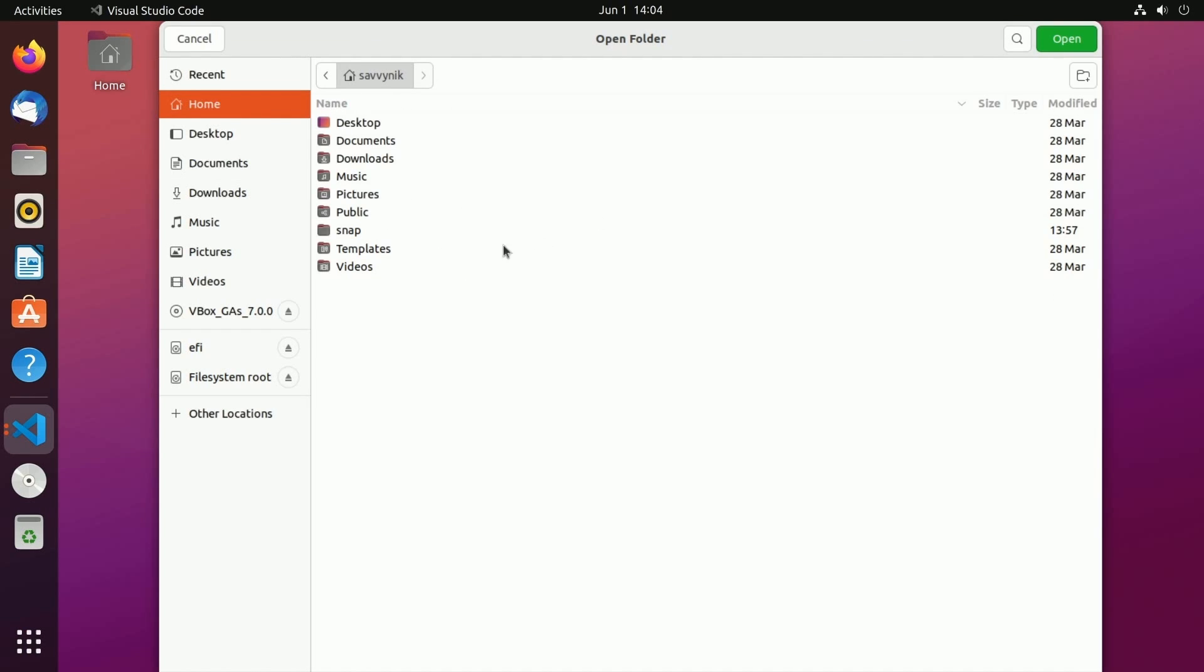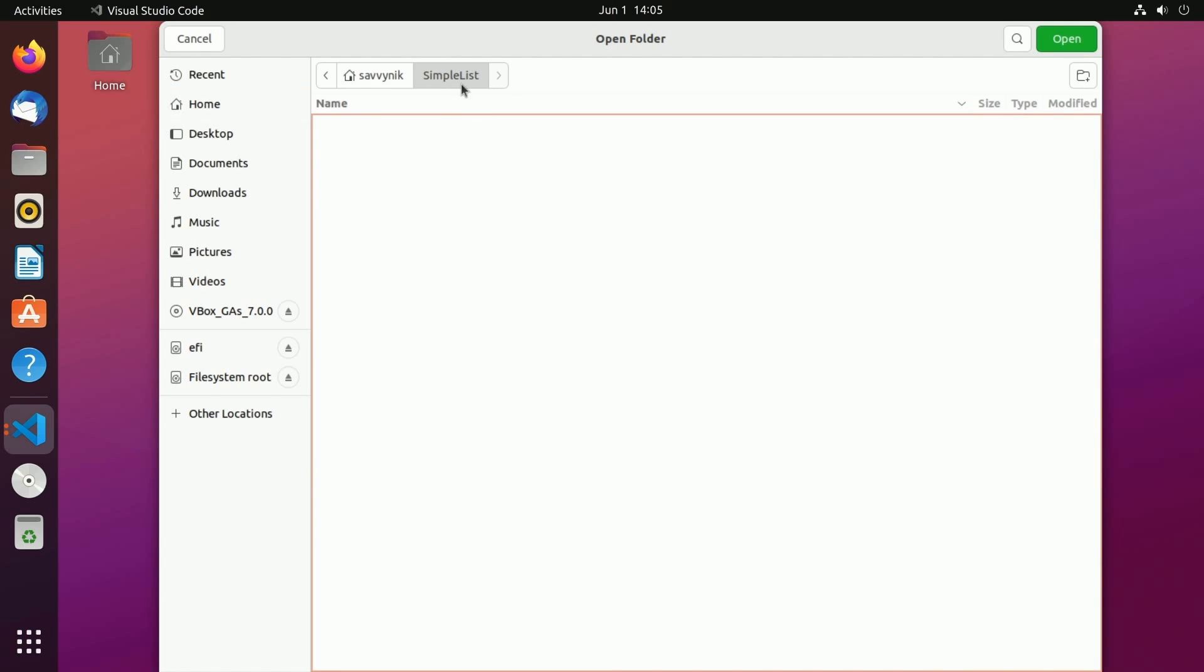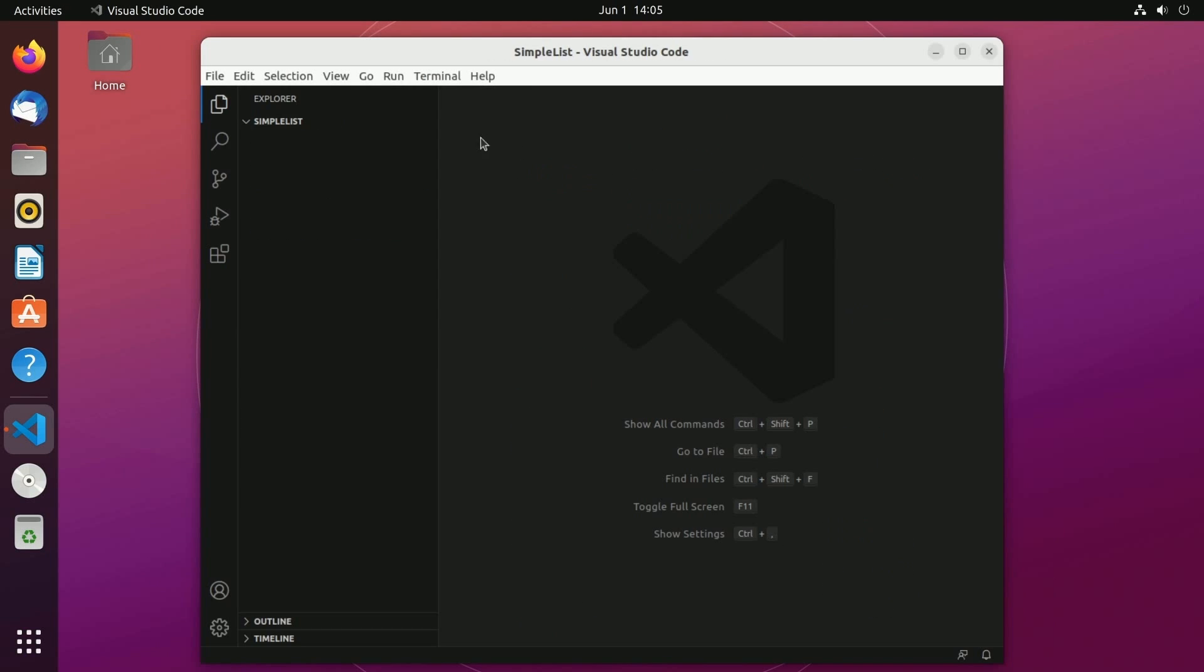This is where our project is going to exist. I'm going to place this somewhere on my Linux desktop. If you're not using Linux of course you can place it anywhere you want whether it's on your desktop, documents folder, wherever. It's fine as long as you remember where it's located. First I'm going to hit the create folder button and just create a new folder. I'm going to call it simple list and hit create. That created a new folder and then I'm going to hit the open button.